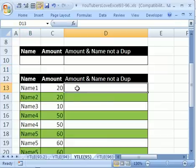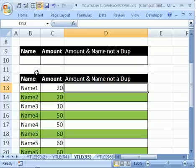Now, we can't use that, so now what we're going to do is we're going to add this column here, because the original data set only had these two columns. Add this, Amount and Name, not a Dupe.